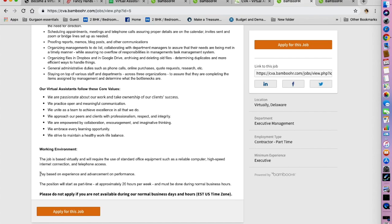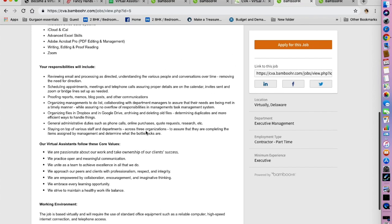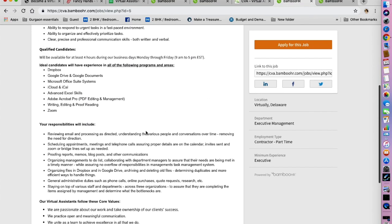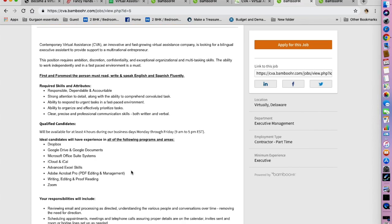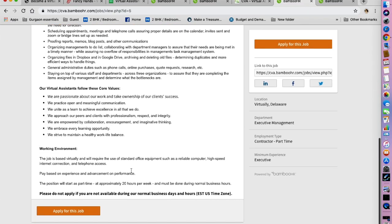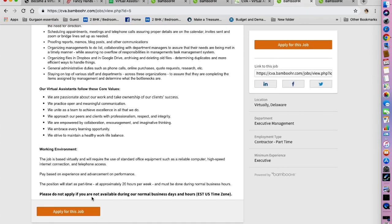The pay is going to be based on your experience and advancement on performance. The position will start as a part-time job, approximately 20 hours a week. They have not mentioned if they are looking for somebody in the United States, but they do mention that you need to be available during the normal business days and hours in the EST US time zone.